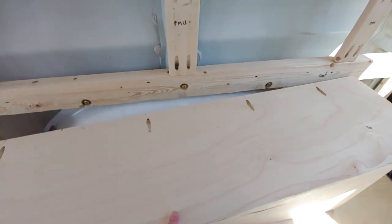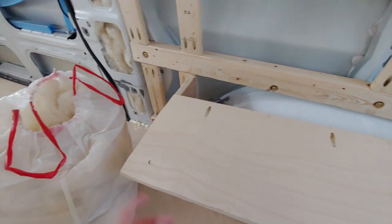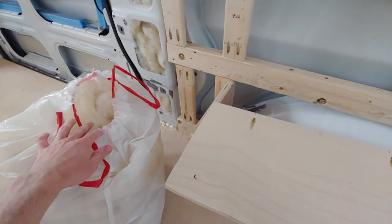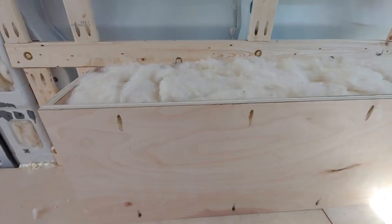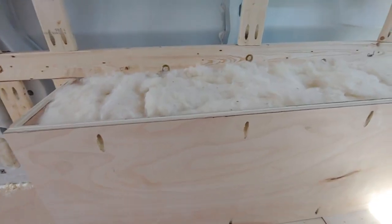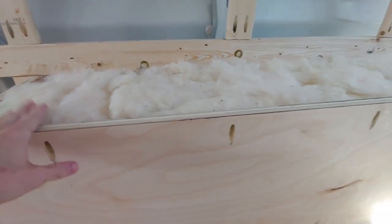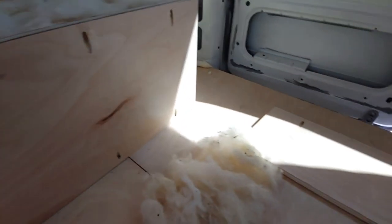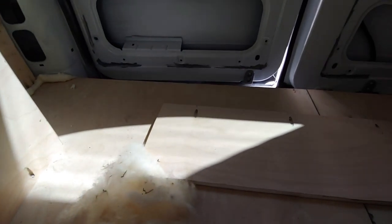The next thing I'm going to do is stuff the inside here with this Havelock wool insulation that I have. Okay, awesome. I got the Havelock wool stuffed inside the box here, now I just got to screw on the top plate. Then I'll be done.